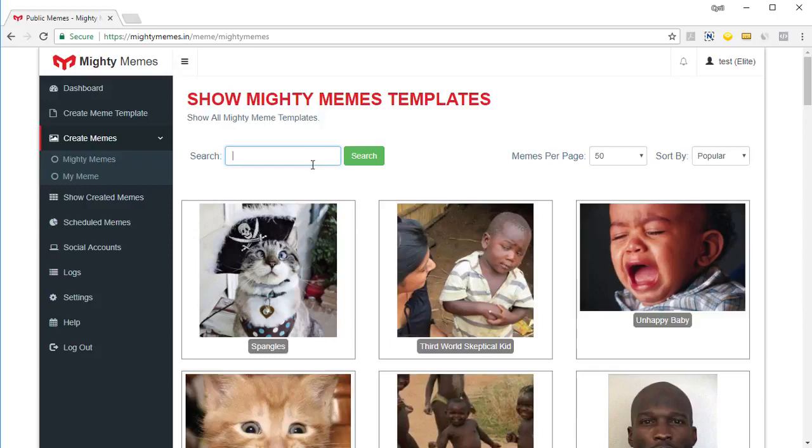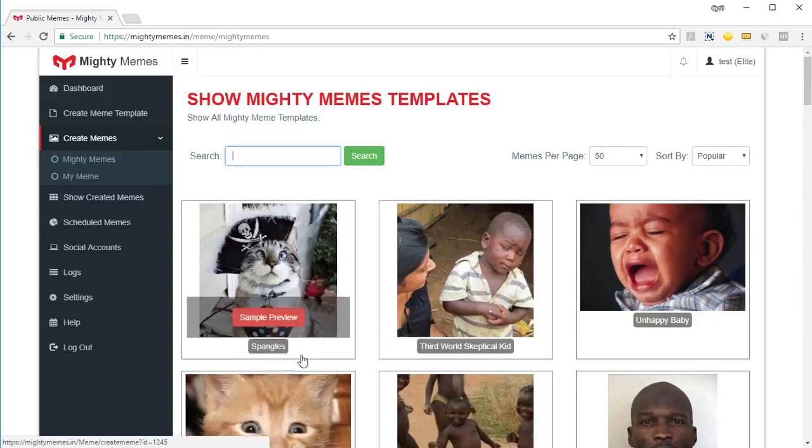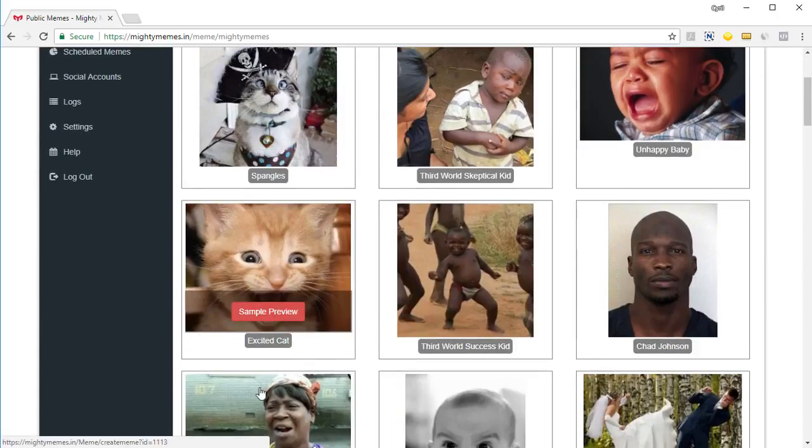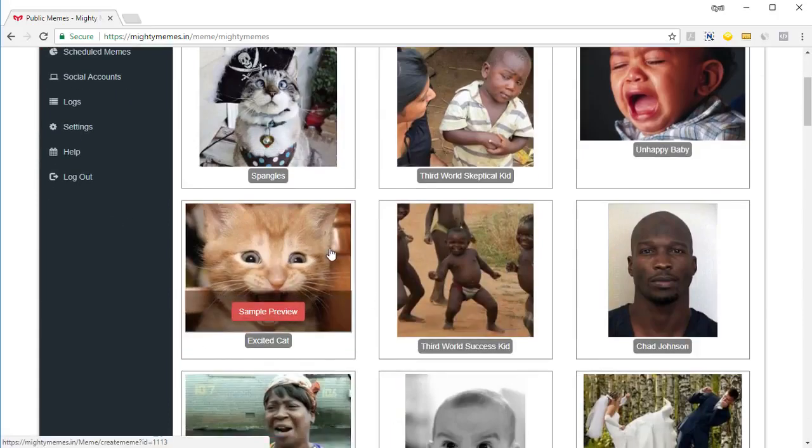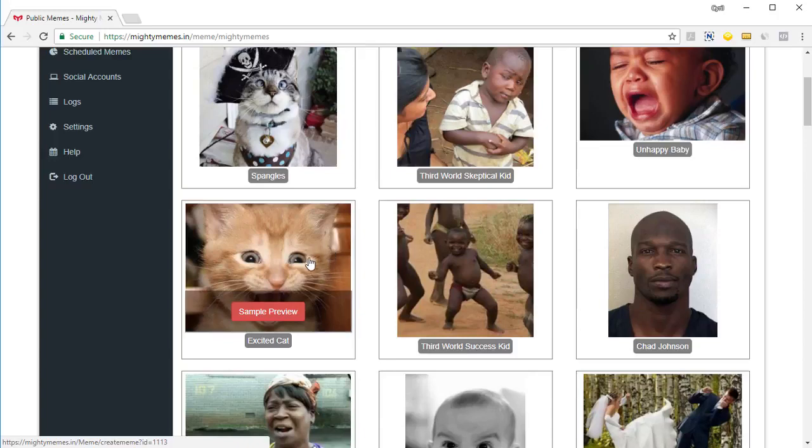So if you want to get templates related to maybe cats you can just type in cat and click search and all the templates connected to cats will appear. Now I can see a pretty smart cat over here very nice cat over here. So let's just go and create a meme based on that. So let's click on it.